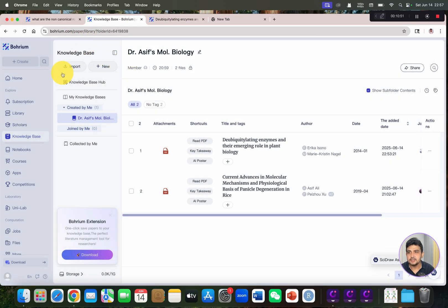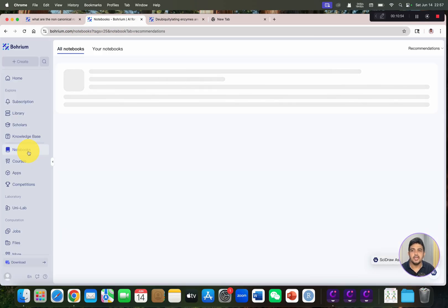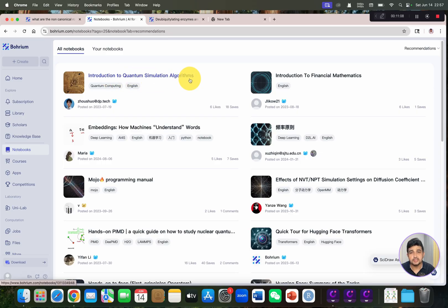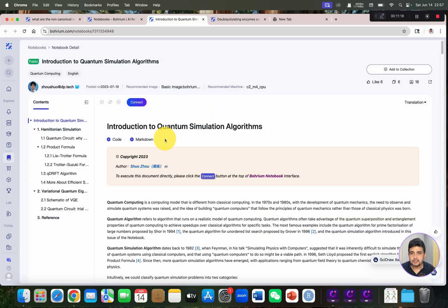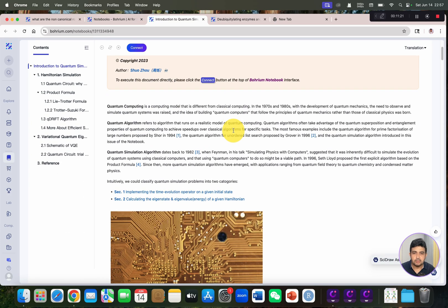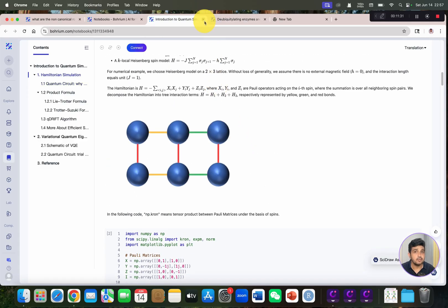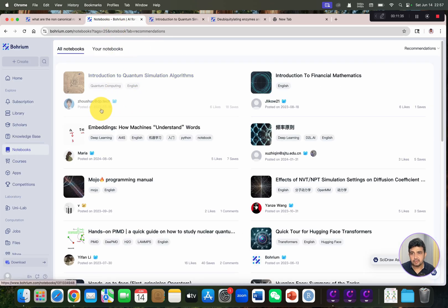Here is the PDF of the article we just added to the knowledge hub. Now let's test another feature: the Notebook. Here are different pipelines created by different researchers — for example, an introduction to quantum simulation algorithms. You can see how simulation algorithms work, access their different codes, and learn from your favorite researchers or courses.